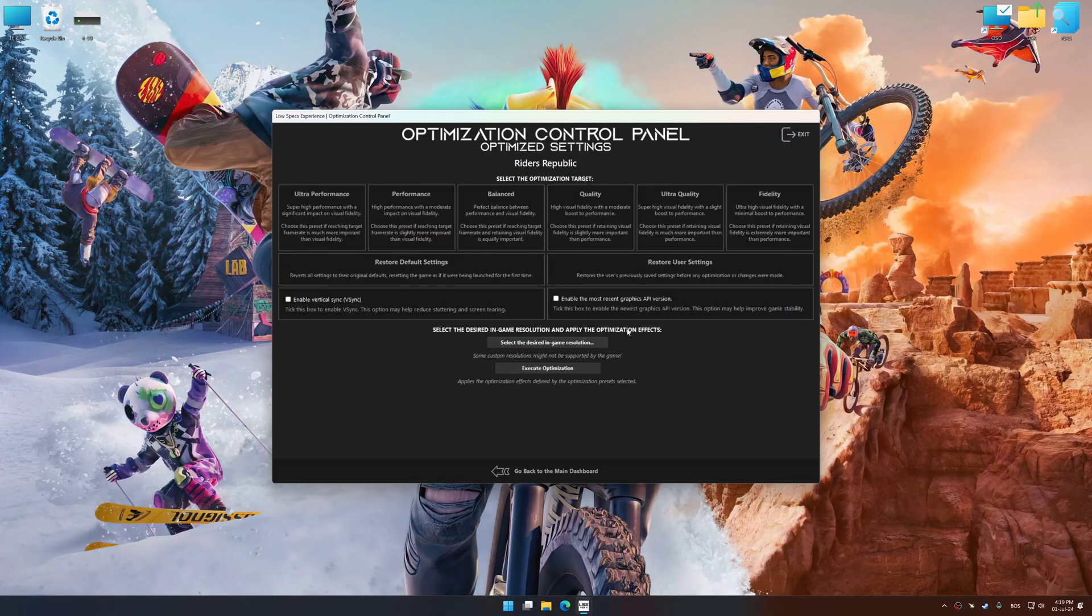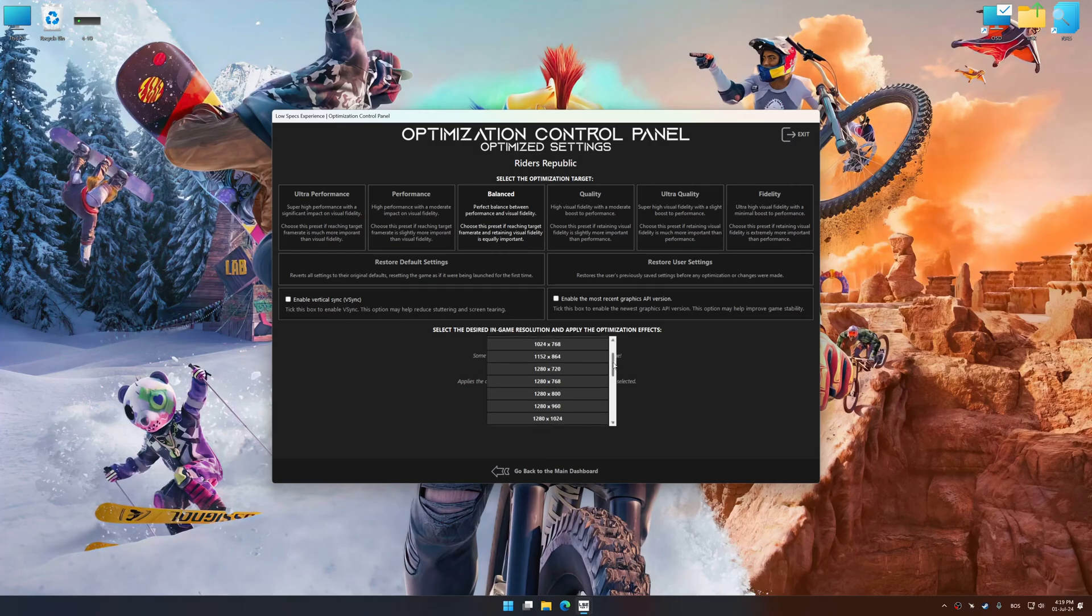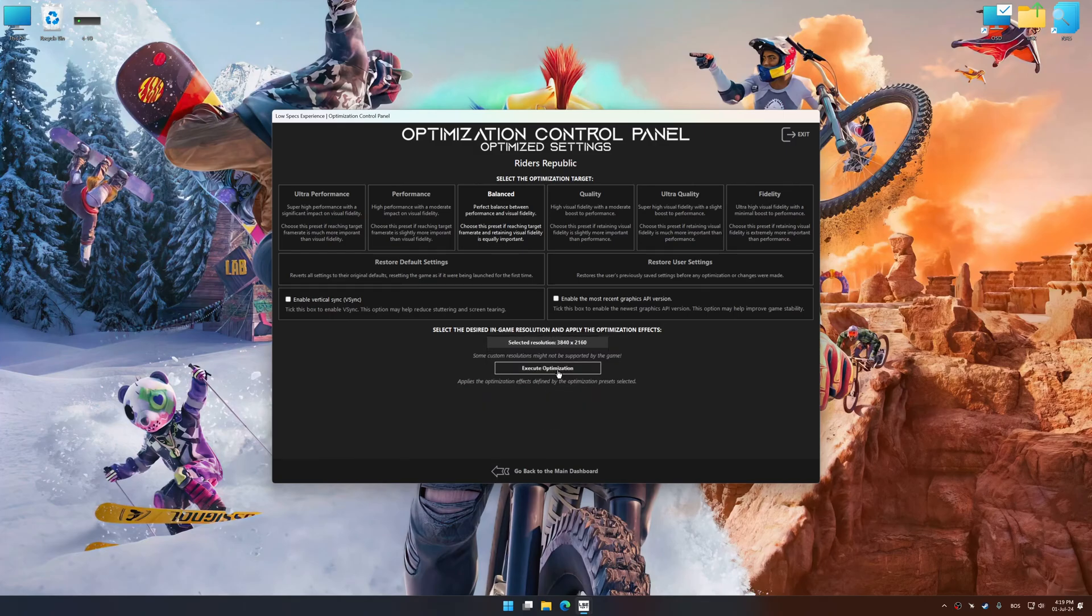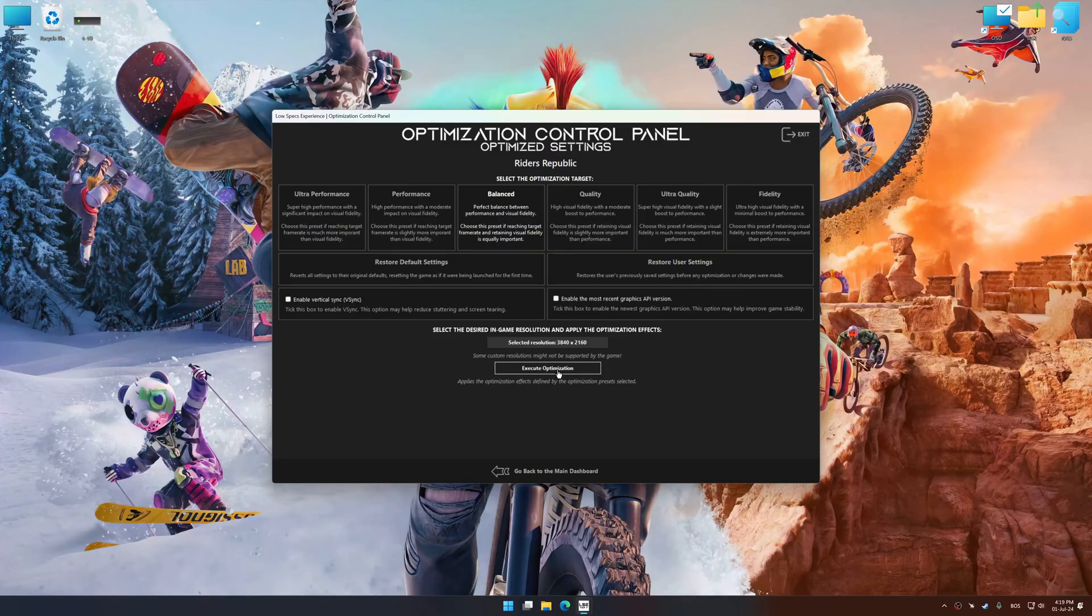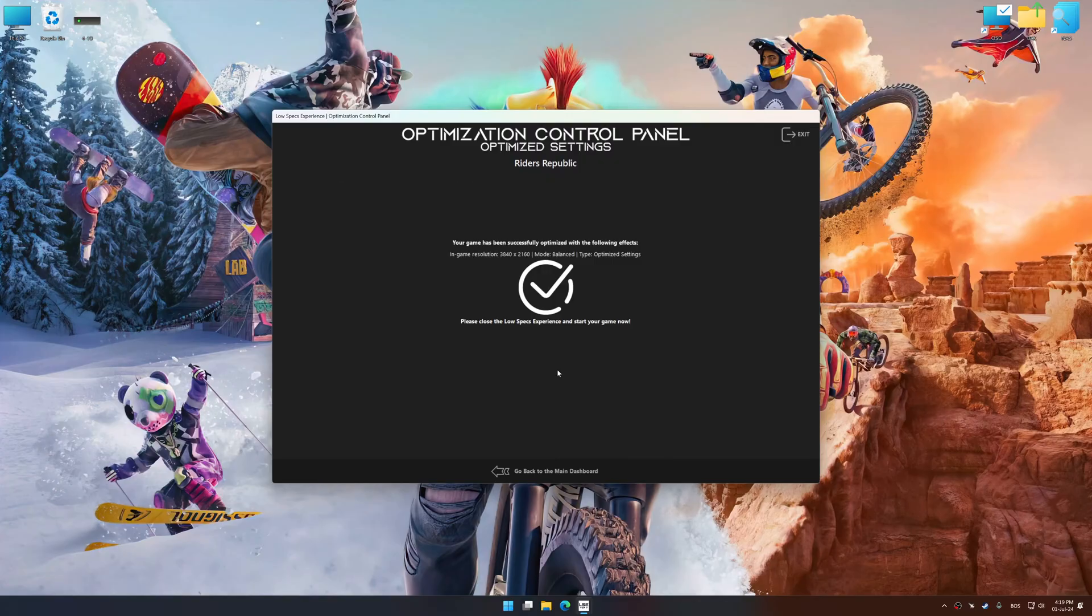Once the optimization control panel has loaded, select the desired optimization presets and the rendering resolution for the game. Feel free to experiment with the optimization presets and rendering resolution to see what works best for your system. And now to apply the optimization, press the execute optimization button and then start your game.